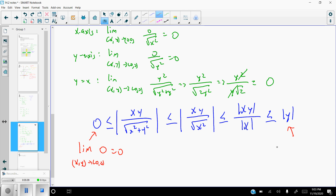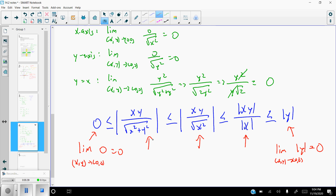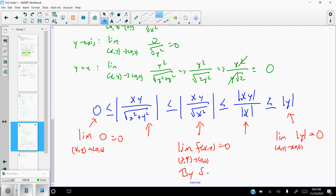The limit as XY approaches (0,0) of 0 is 0, and the limit as XY approaches (0,0) of |y| is also 0. Therefore, since the two expressions on the ends both have a limit of zero and everything in between is bounded between them, by the squeeze theorem, the limit of our original function f(x,y) as XY approaches (0,0) also has to be zero.